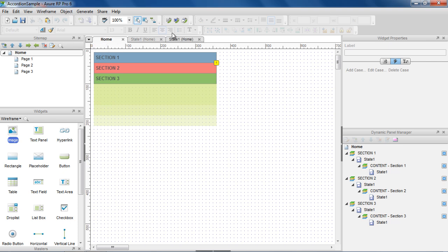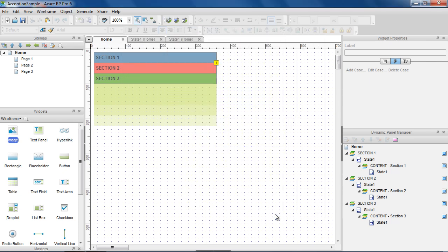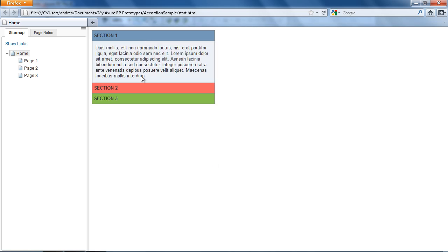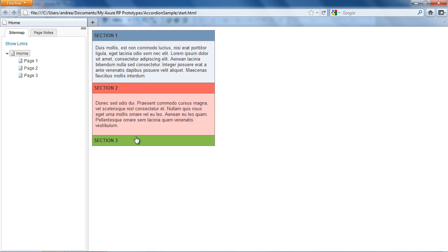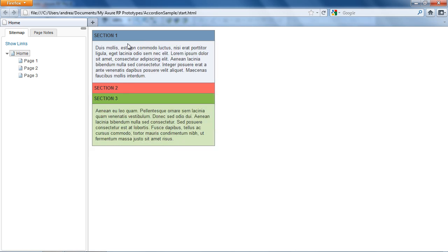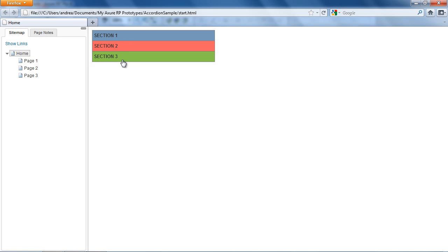Let's generate the prototype and check it out. Clicking on each of the headers shows the content and pushes the sections below it down. And clicking on them again hides the content and moves everything back up.